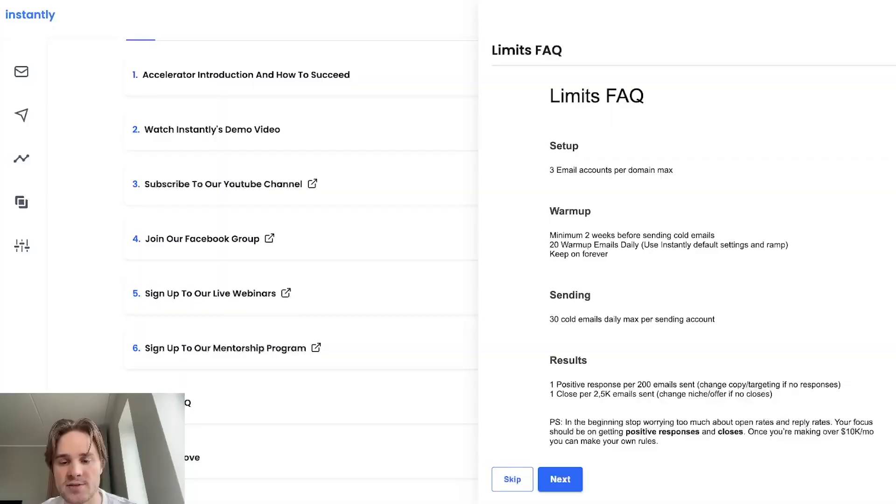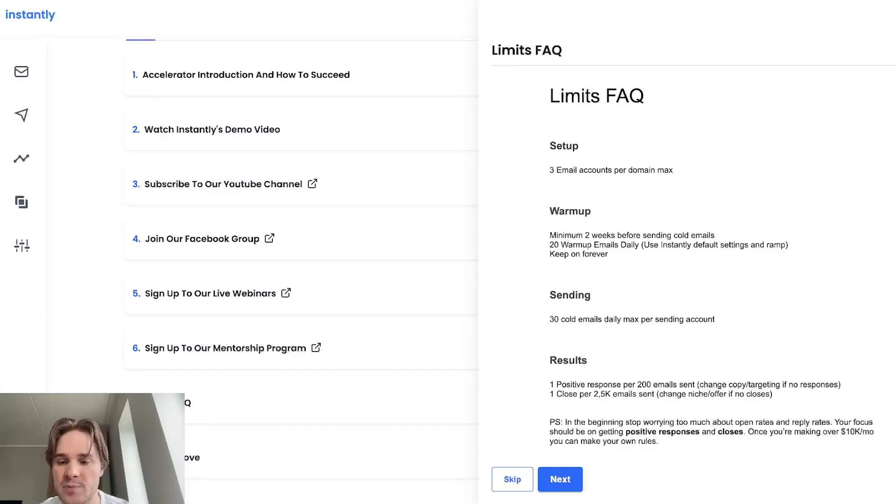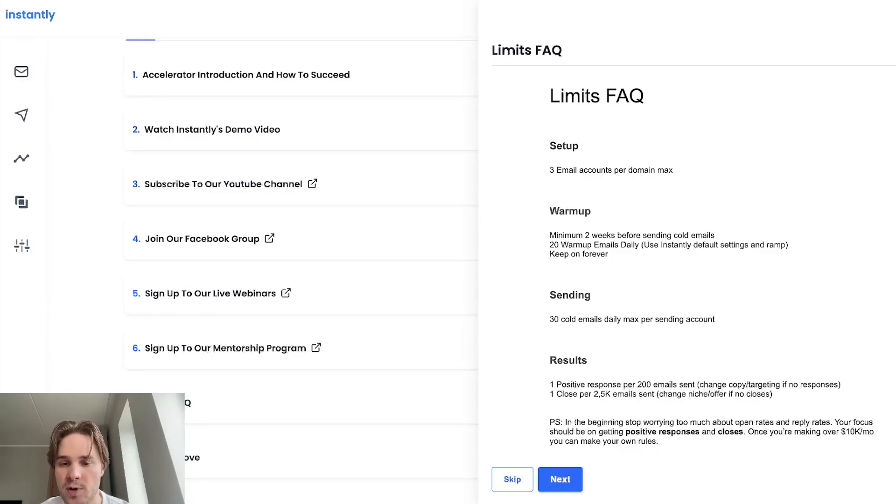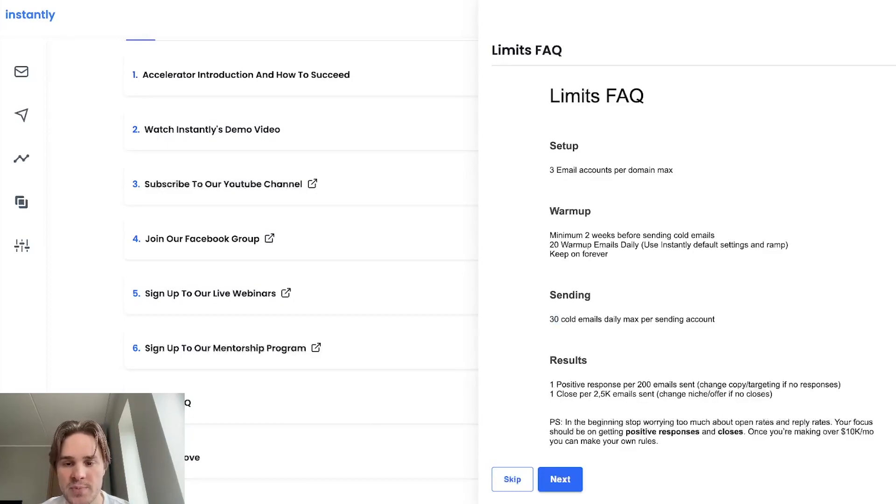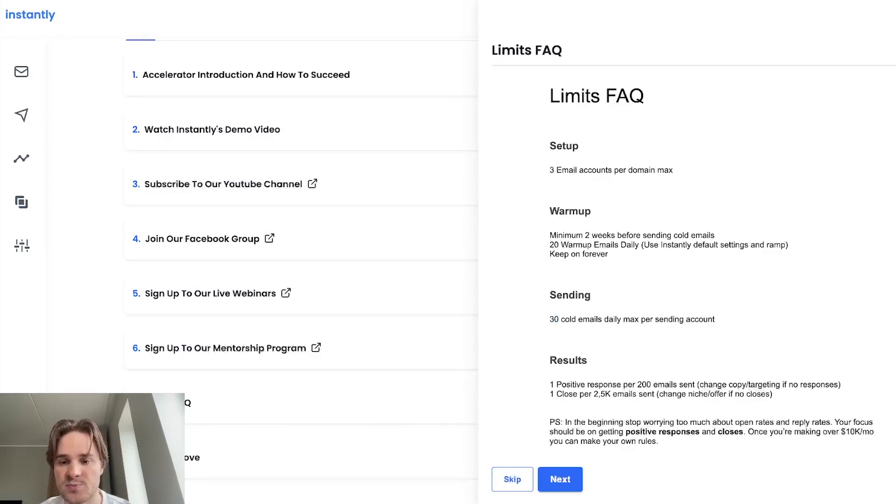Now that your accounts are warmed up, you can start sending and we recommend you not to send more than 30 cold emails per day per email account. So tying this together with the warmup limit, 30 cold emails, 20 warmup emails means that you will be sending around 50 emails per day per email account.